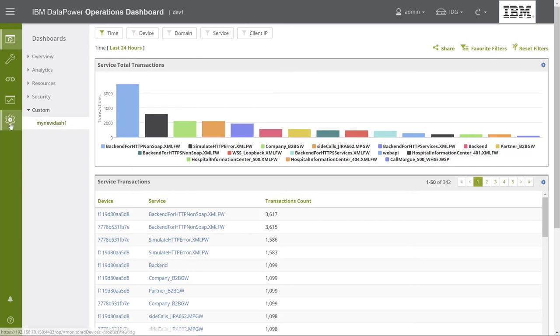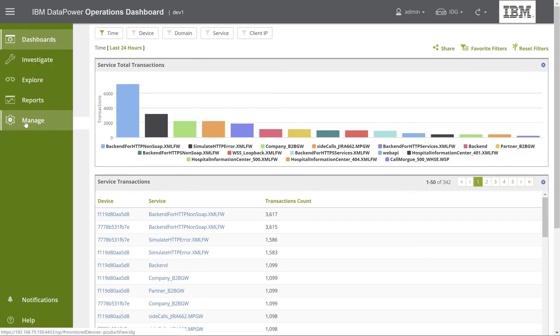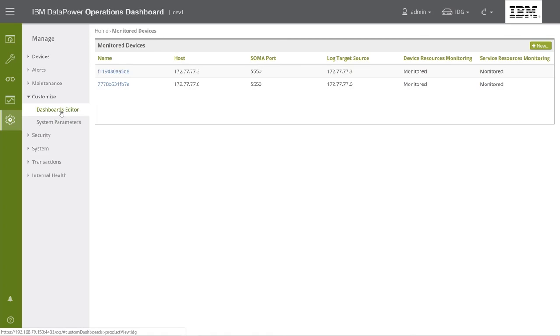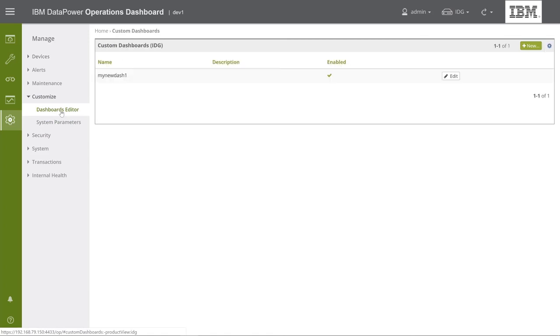To edit this new dashboard, you can go to Manage, and under Customize, select the Dashboard Editor. In this menu, you can see all your custom dashboards for the selected product view. You can edit them, enable and disable them, etc.